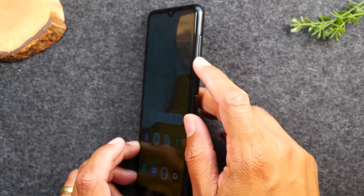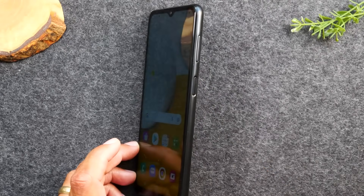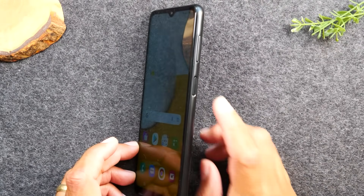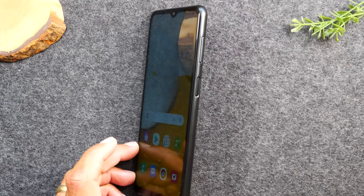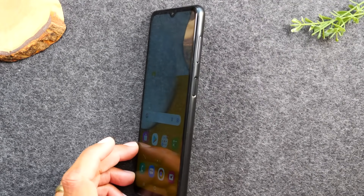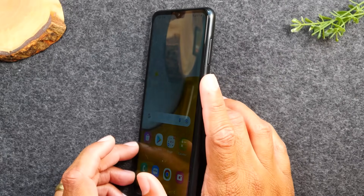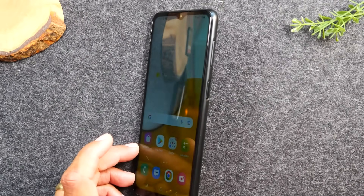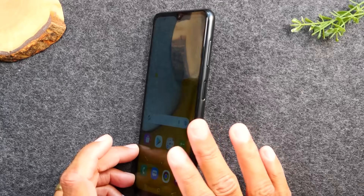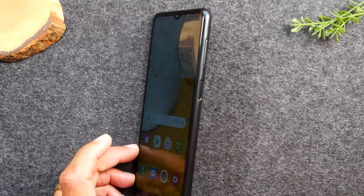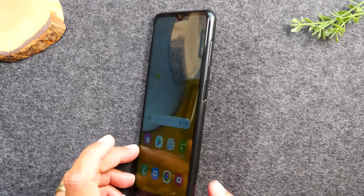On the right side of the phone you'll have a volume up, volume down, and a power button. The power button also works as a fingerprint reader that you can program to unlock the phone simply by touching it. I have a link in the description to a separate video showing how to set up that fingerprint sensor.